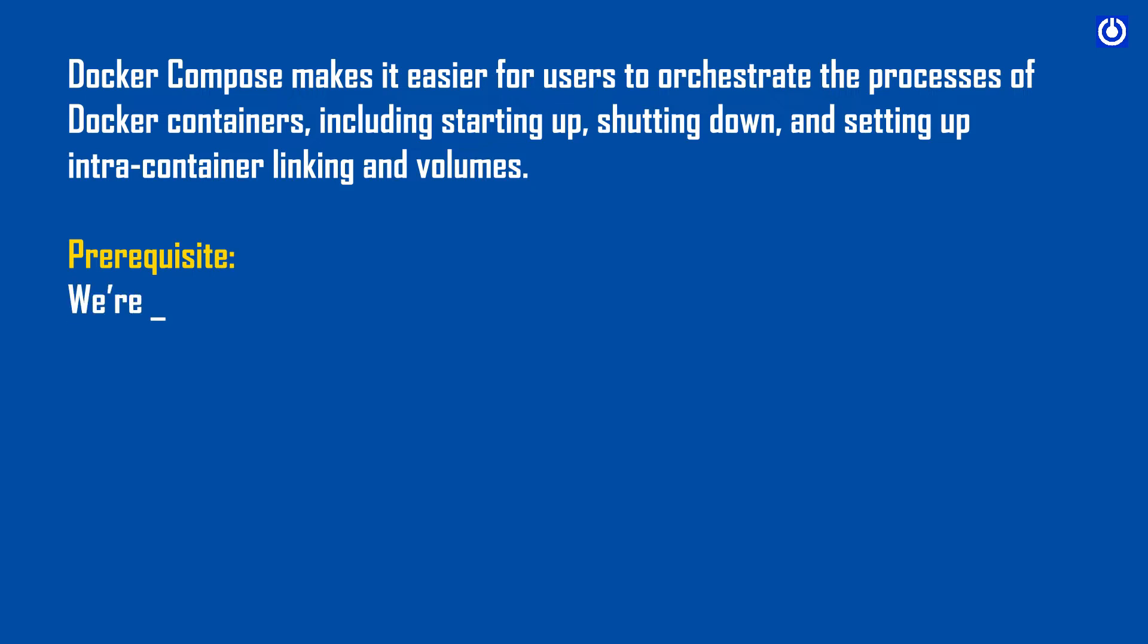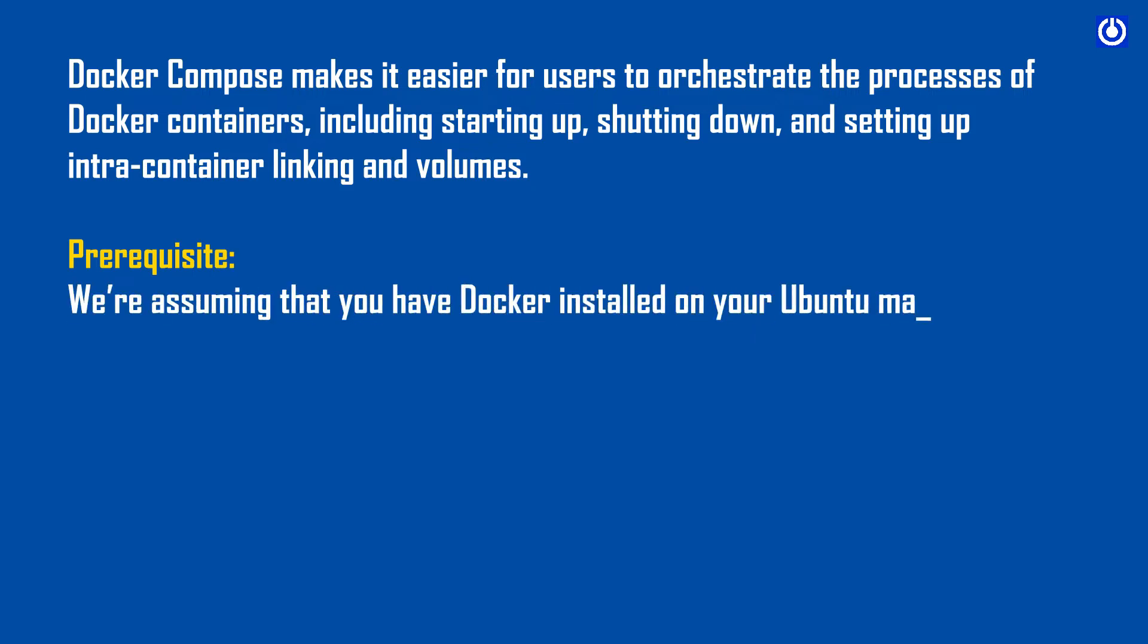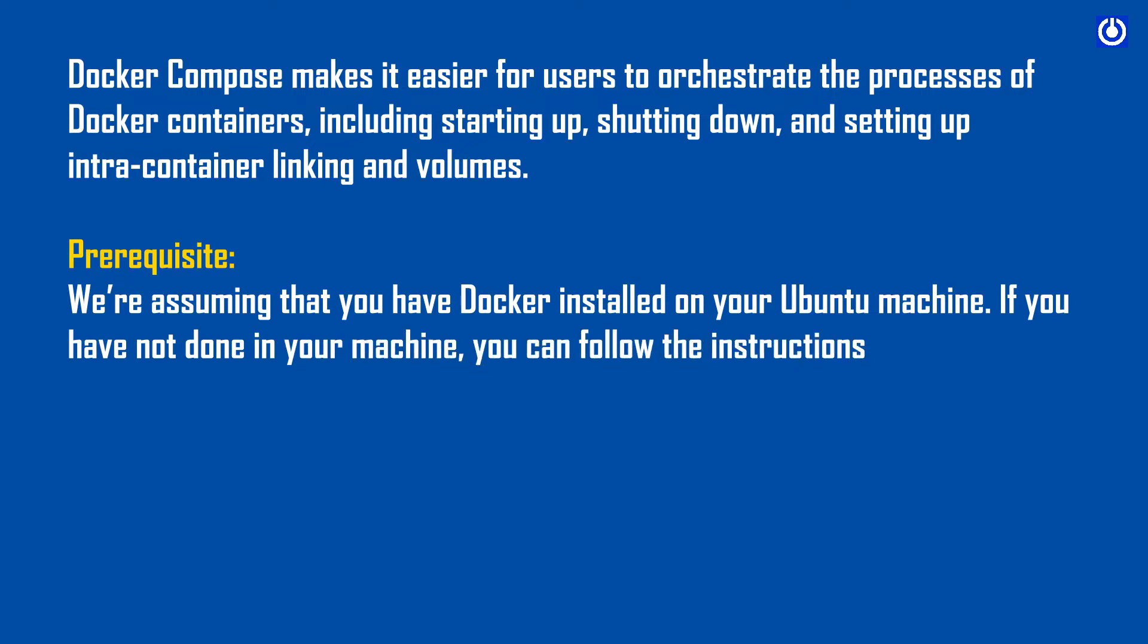Prerequisite: We are assuming that you have Docker installed on your Ubuntu machine. If you have not done this, you can follow the instructions for installation of Docker in our channel.